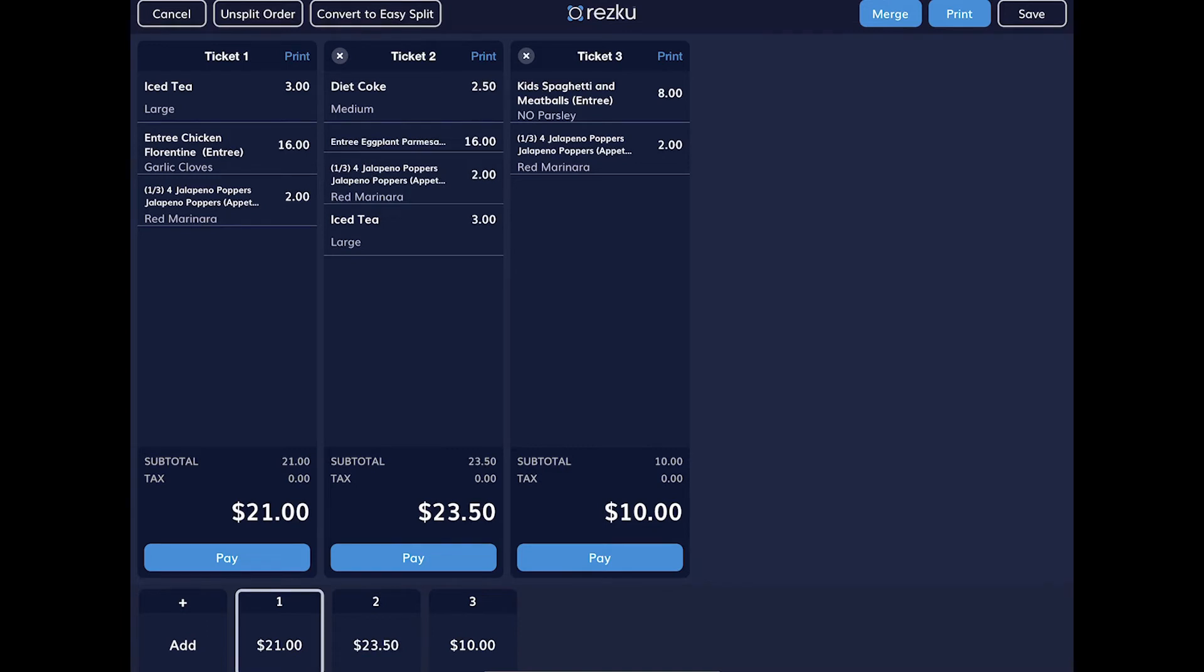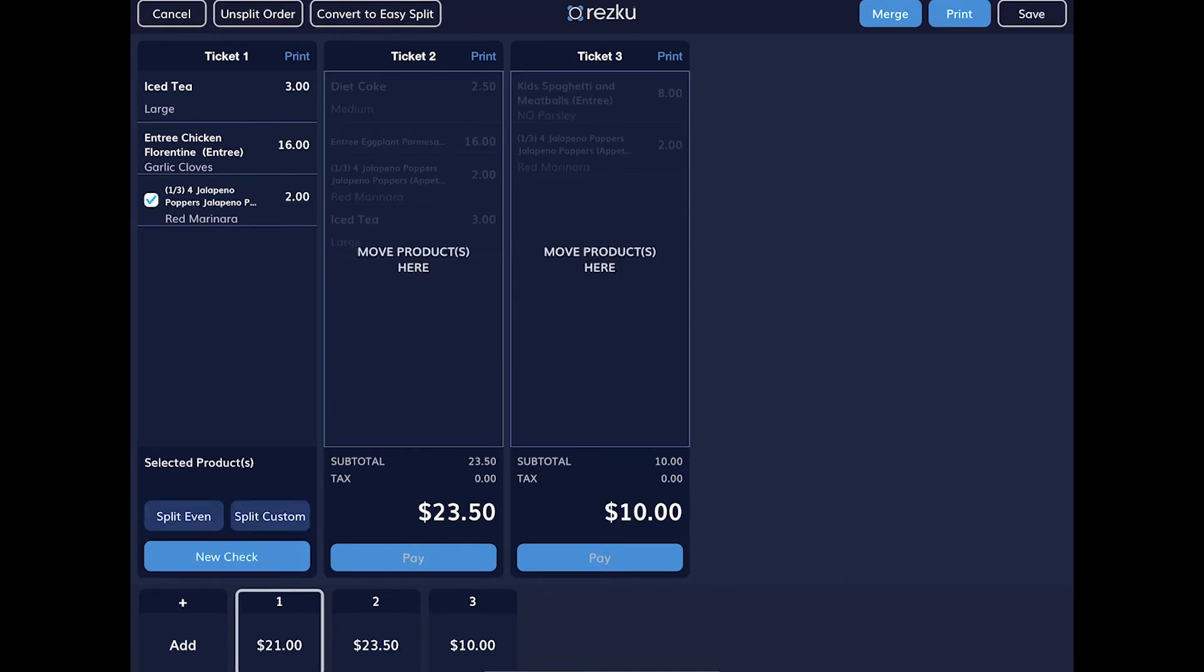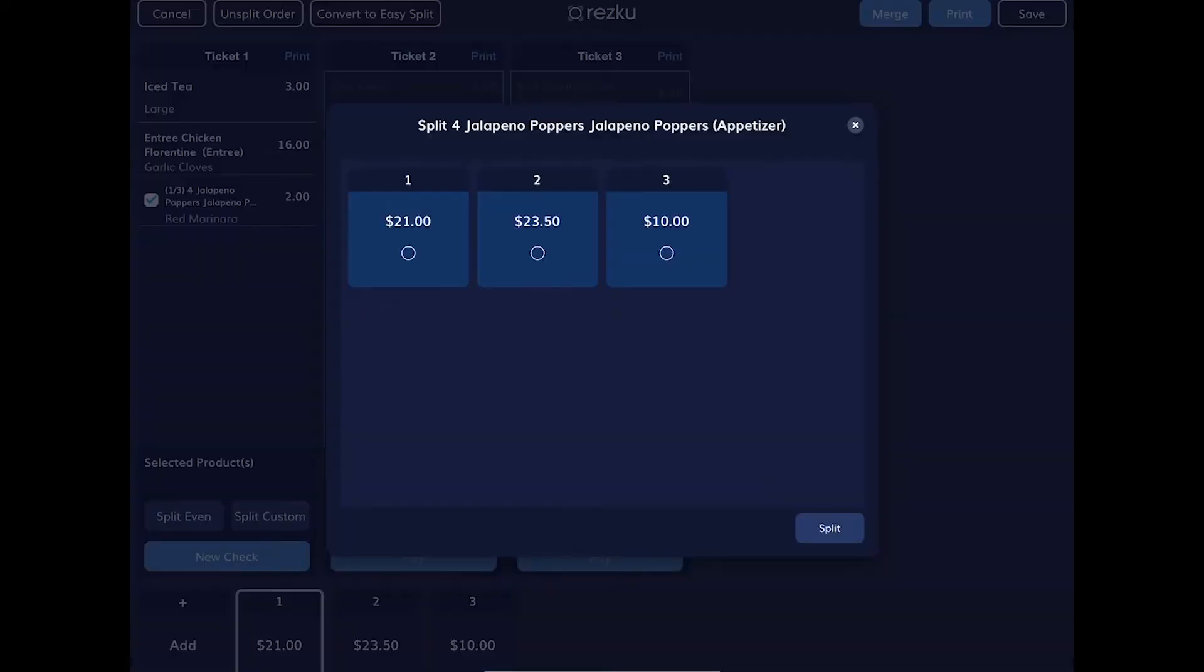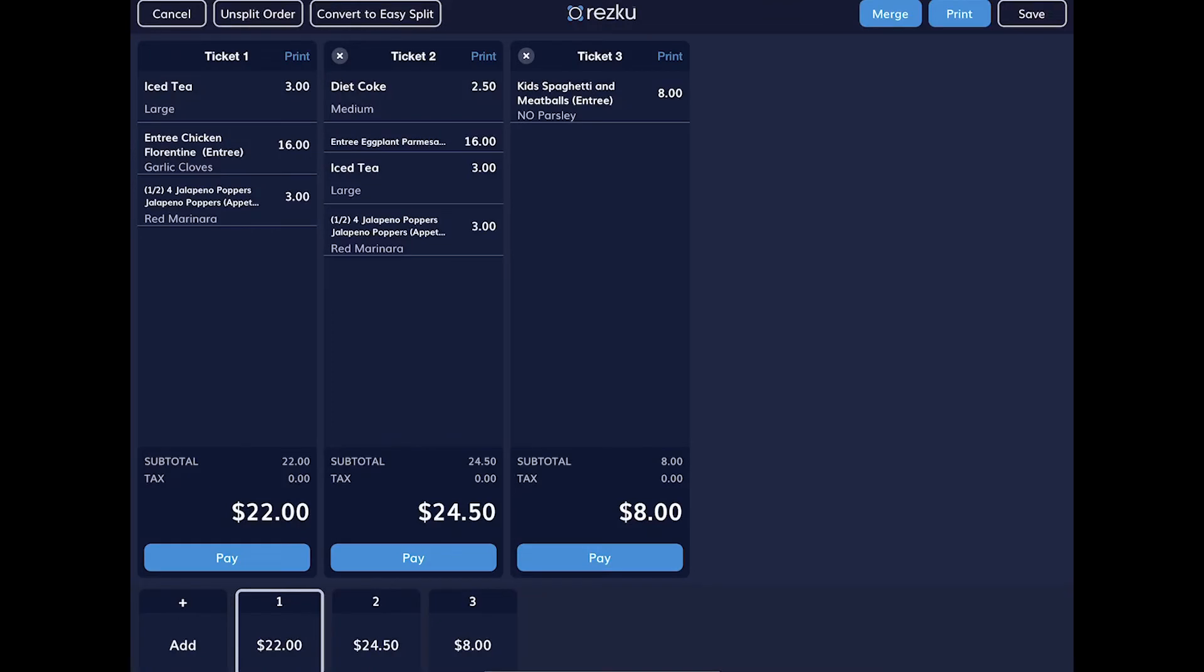A custom split of a shared item is easy. Tap the product, then the custom split button. Select the checks to split the item across. To pay a split, tap the pay button at the bottom.